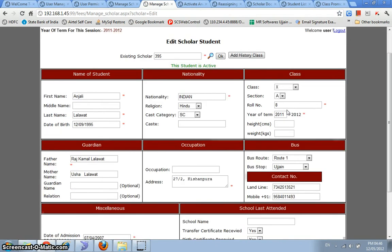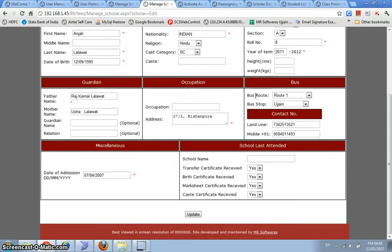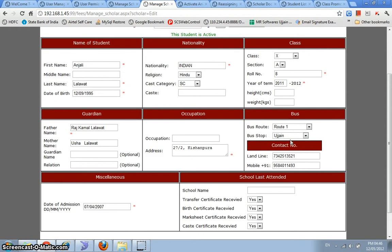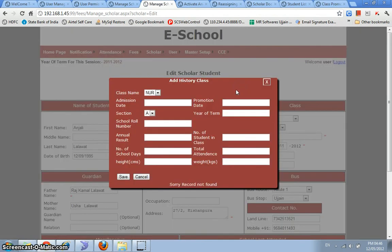So this would give me the record of all of these, the student Anjali. The complete records of the student Anjali would be present in over here and I can edit any of these records as I want to. And I can even go ahead and add history classes for this.